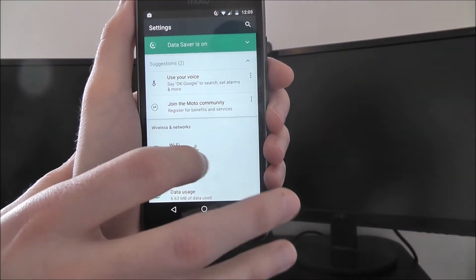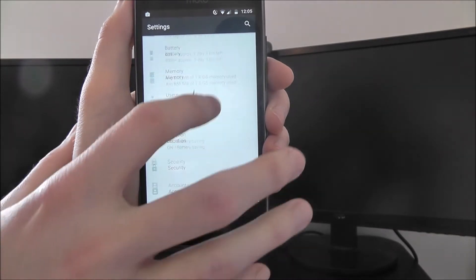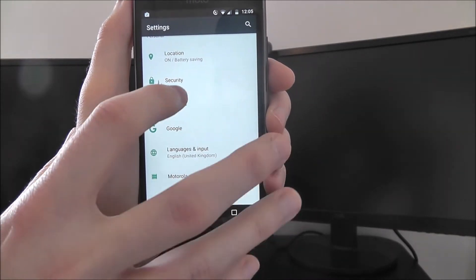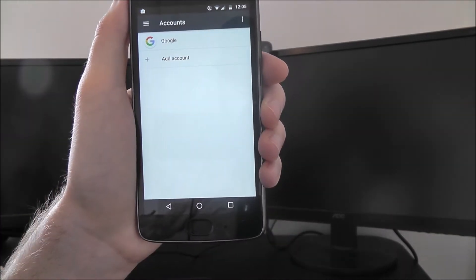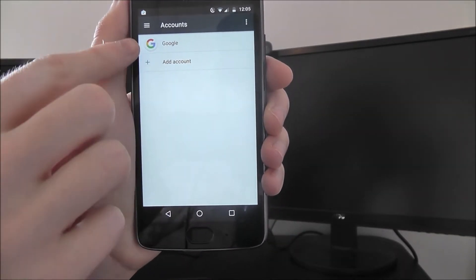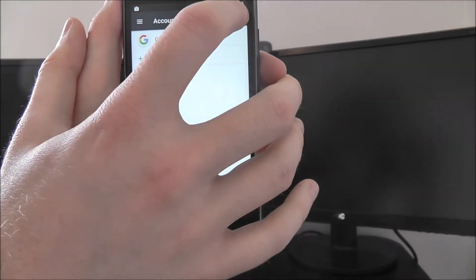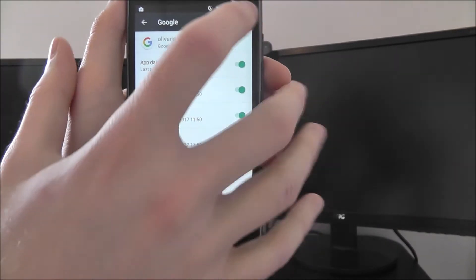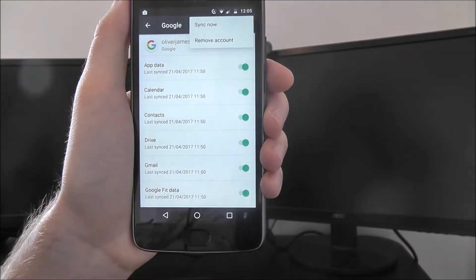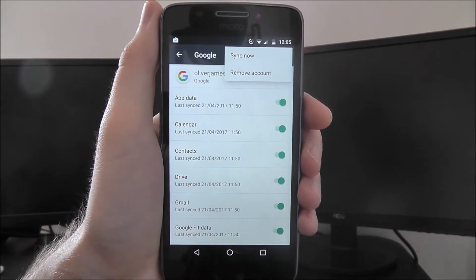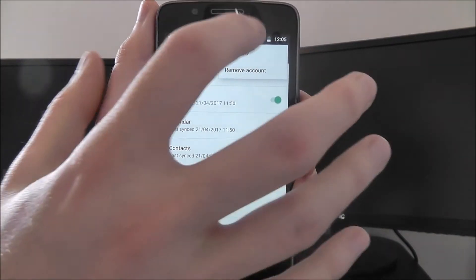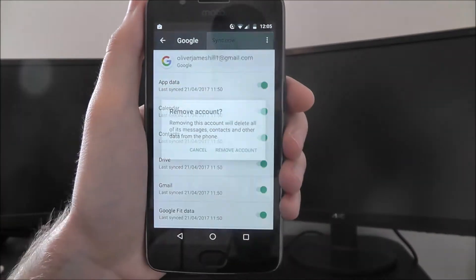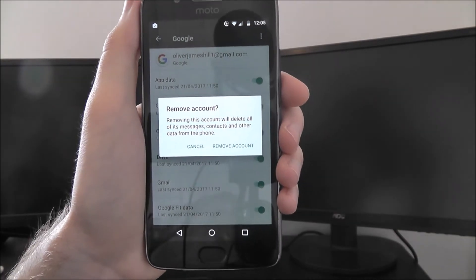To do this we open up settings, I'm scrolling down and looking for accounts. You can see our Google account listed there. If we press on it and then select the menu icon at the top right, we can then find the remove account option.